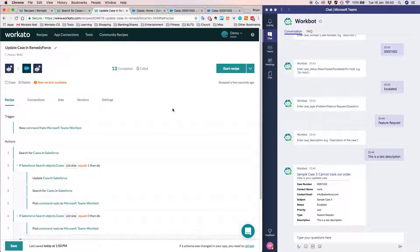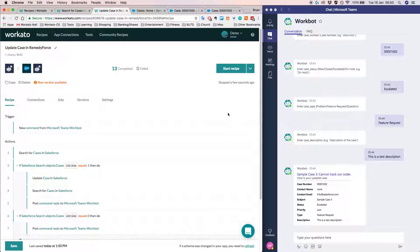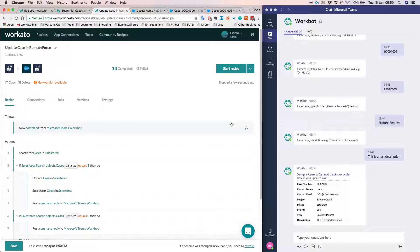Alright. So these are the two recipes that we created for this demo. I mean, if you are not able to grasp all the concepts in this video, don't worry, I'll be adding the links to both the recipes in the video link.